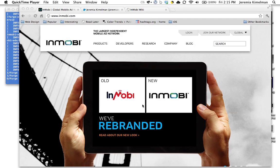Hey there Forge developers, this is Jeremiah, the developer evangelist for Inmobi, Mobile Ad Network.